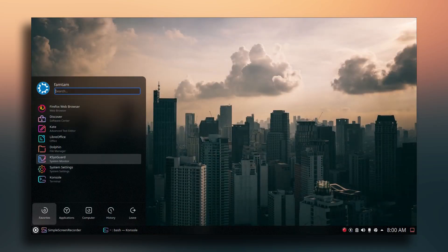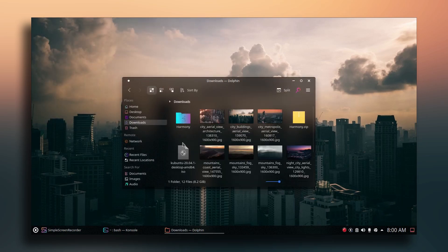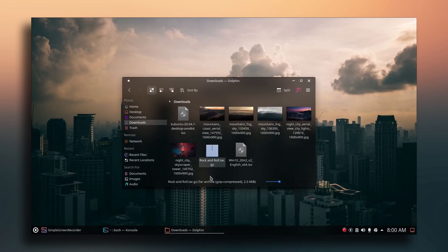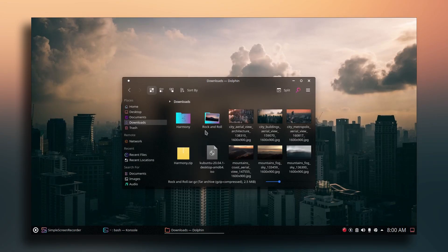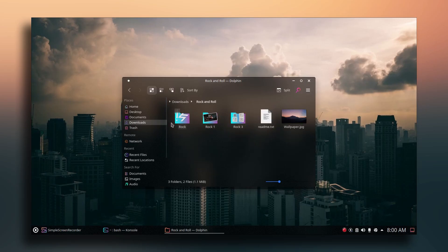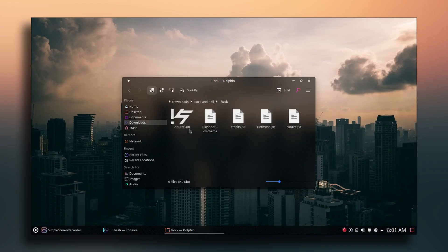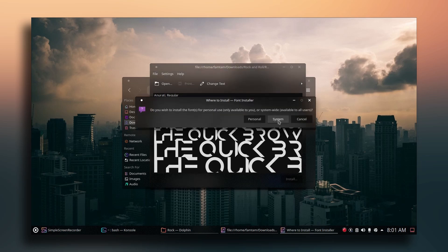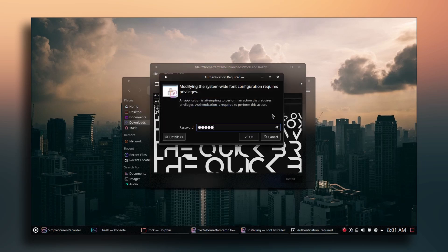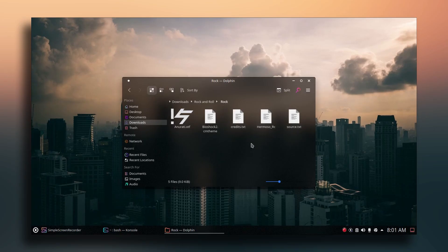In the File Manager, go to Downloads and find the Conky theme you downloaded. Right-click, click Extract, then 'Extract Archive To' and click Extract. Go inside the extracted folder, then into the directory called 'rock', and install the font there — click Install, choose System, enter your password, and close.